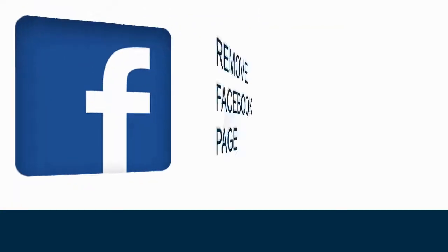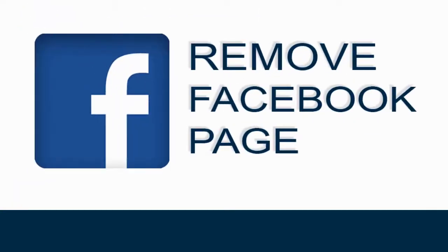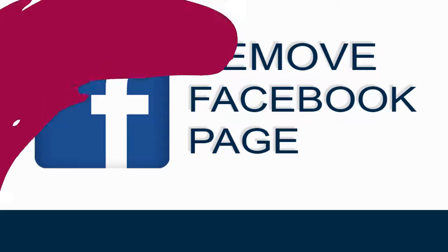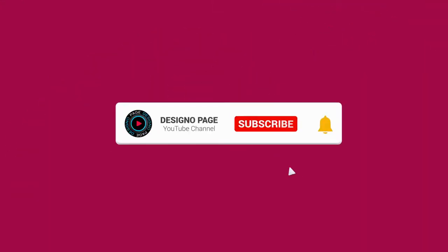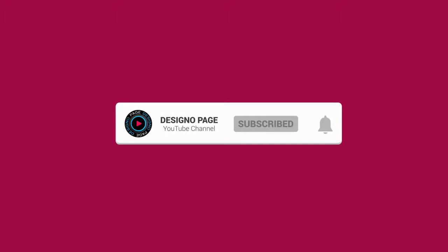In this video you can learn how to delete your Facebook page permanently. Before that, please subscribe to my channel and click the bell icon to get video updates when new content is added.